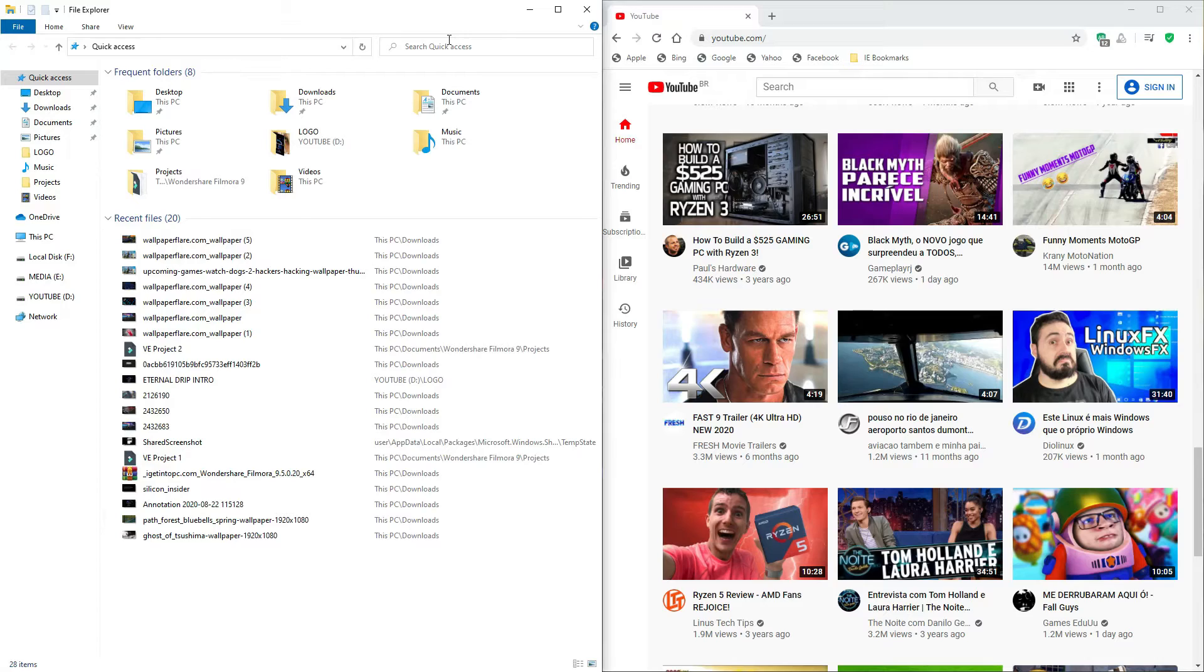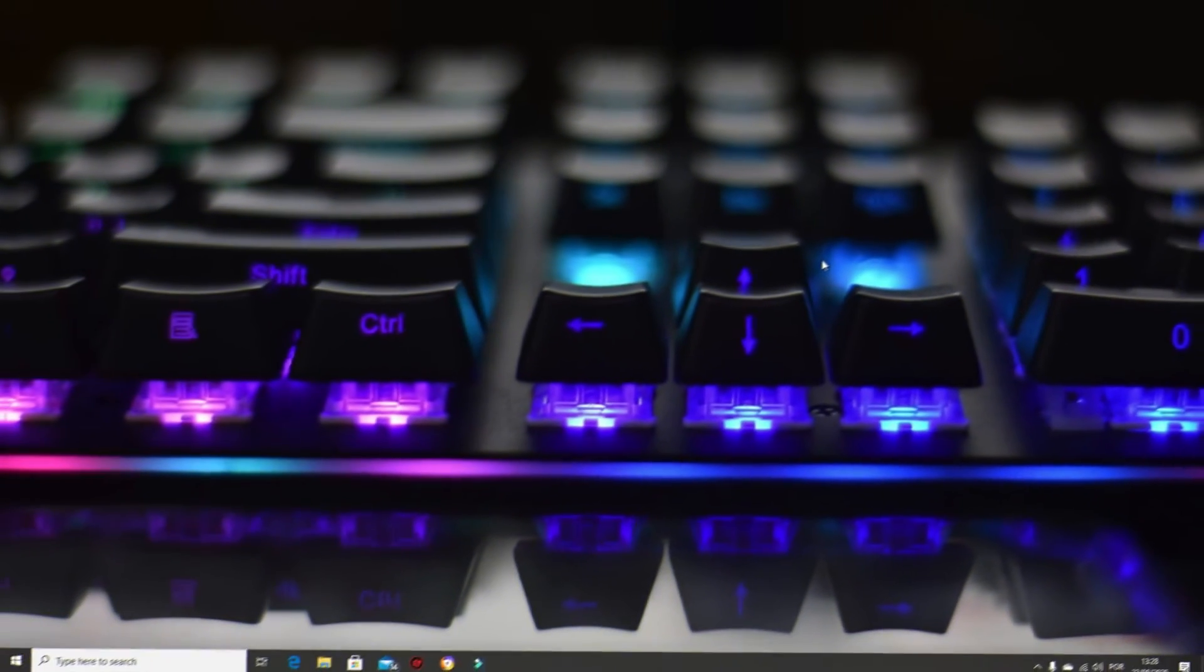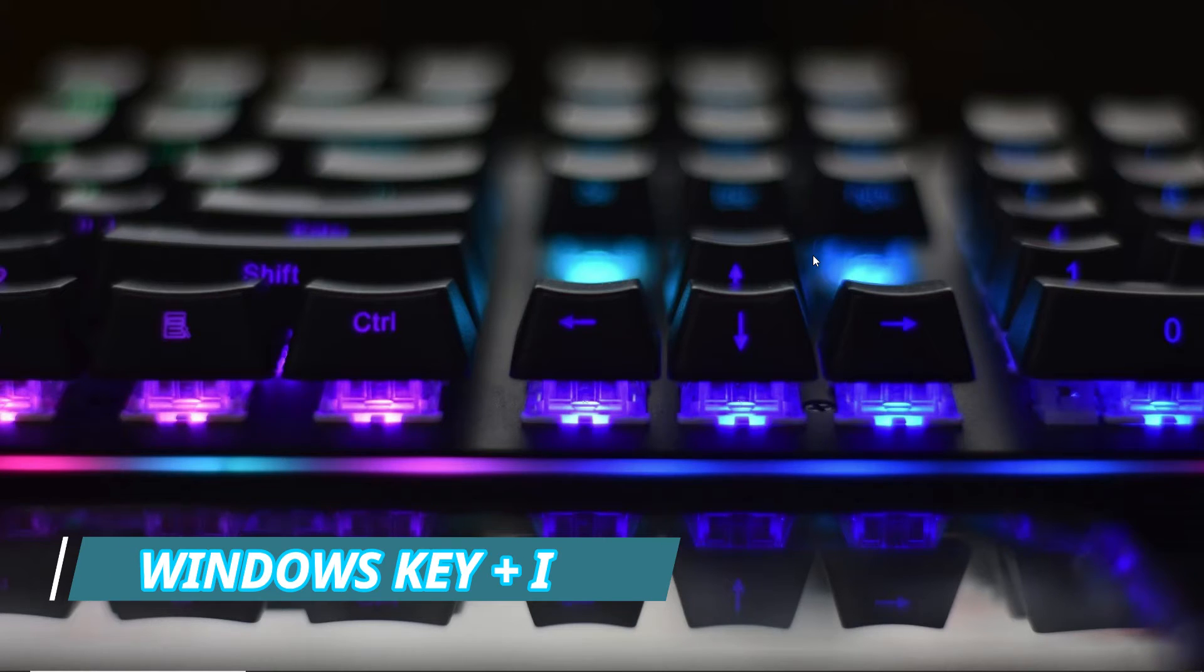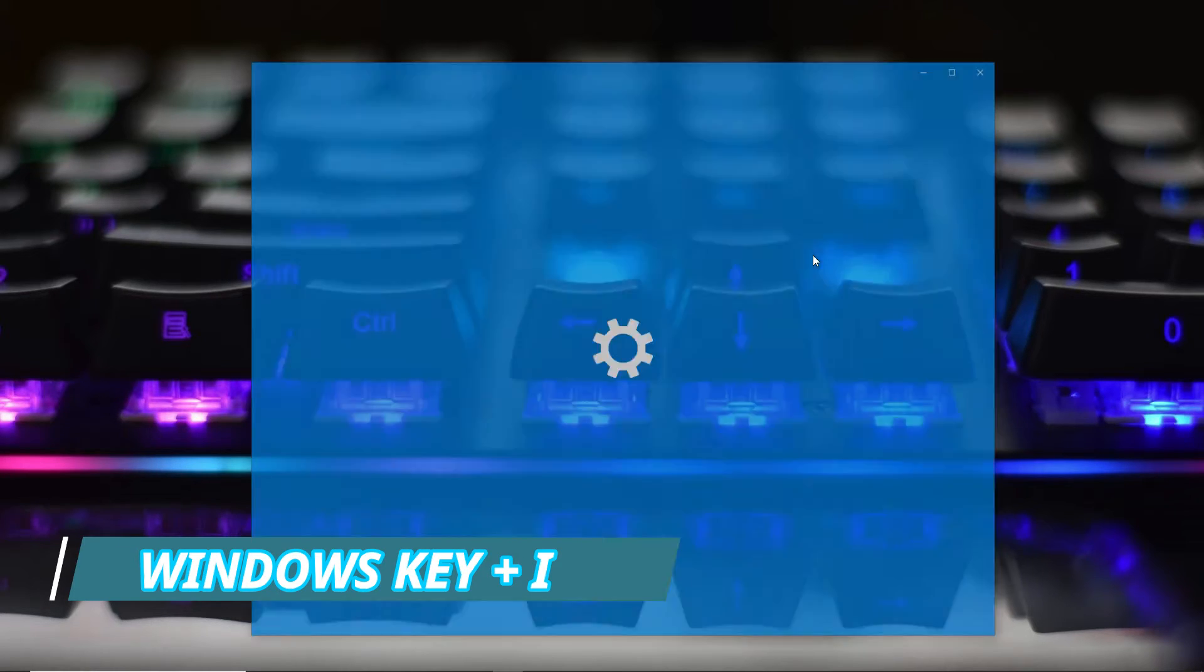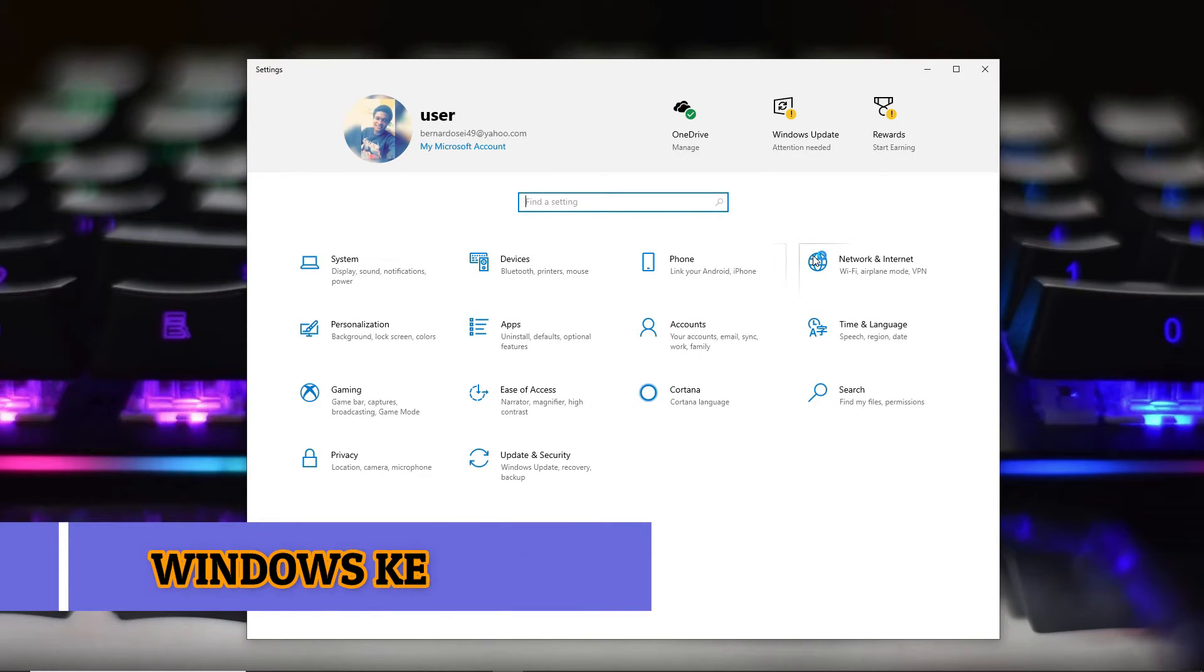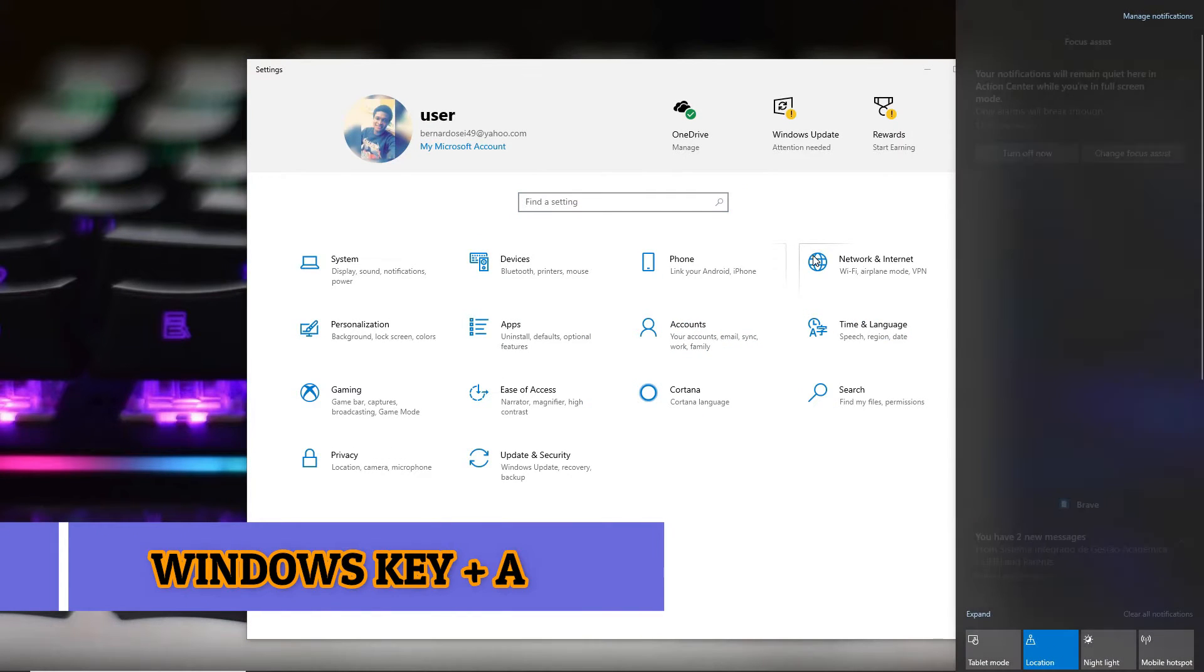Instead of going to the Start menu for Settings, you can press Windows+I. For the Action Center, press Windows+A.